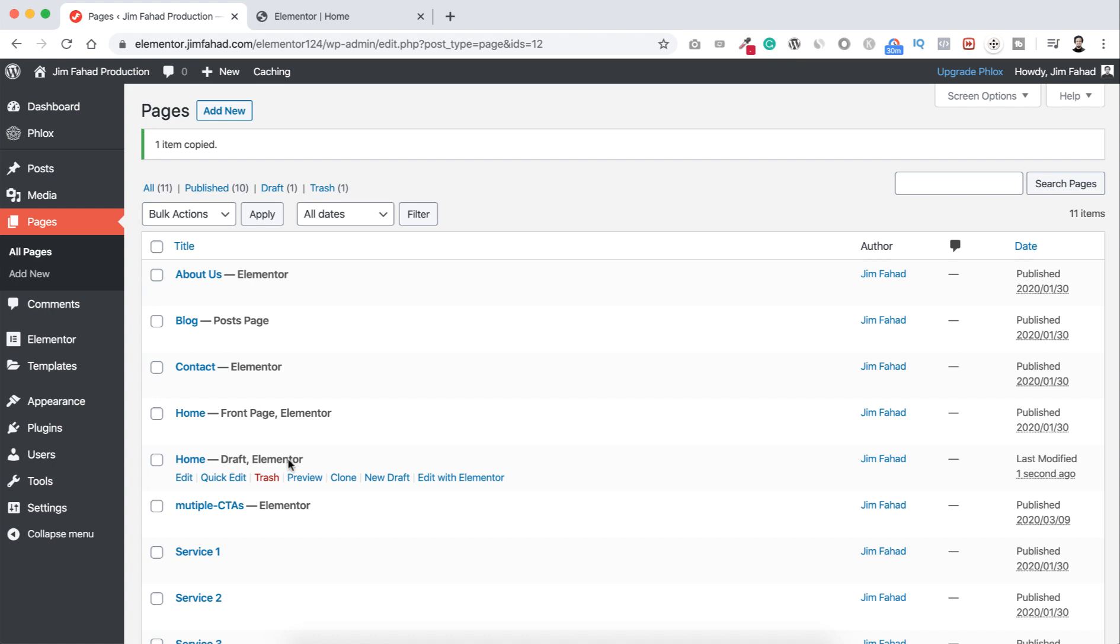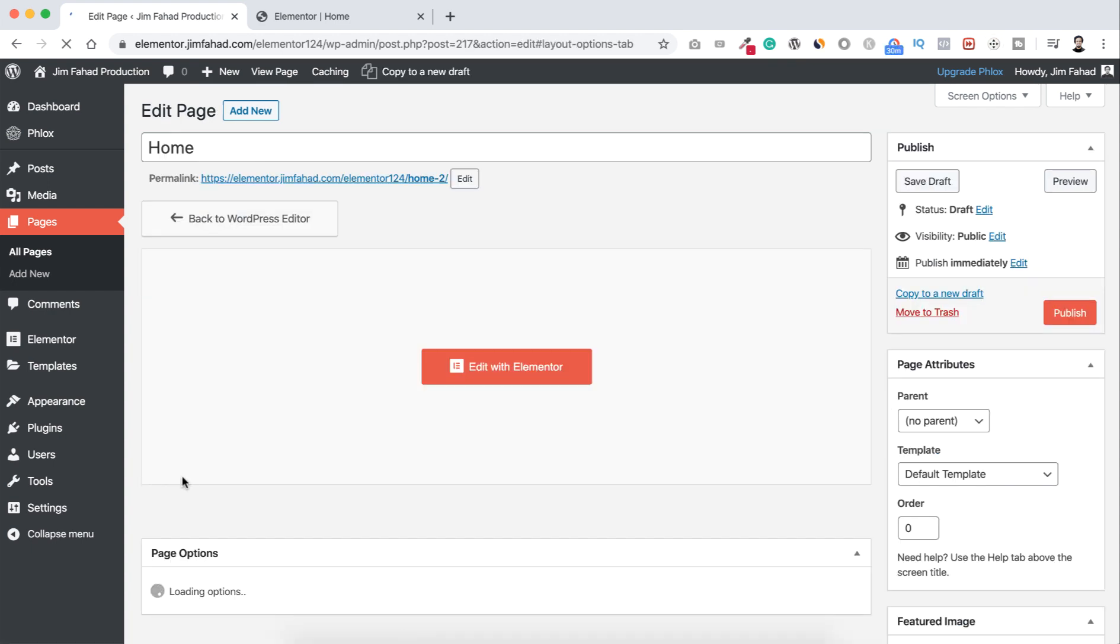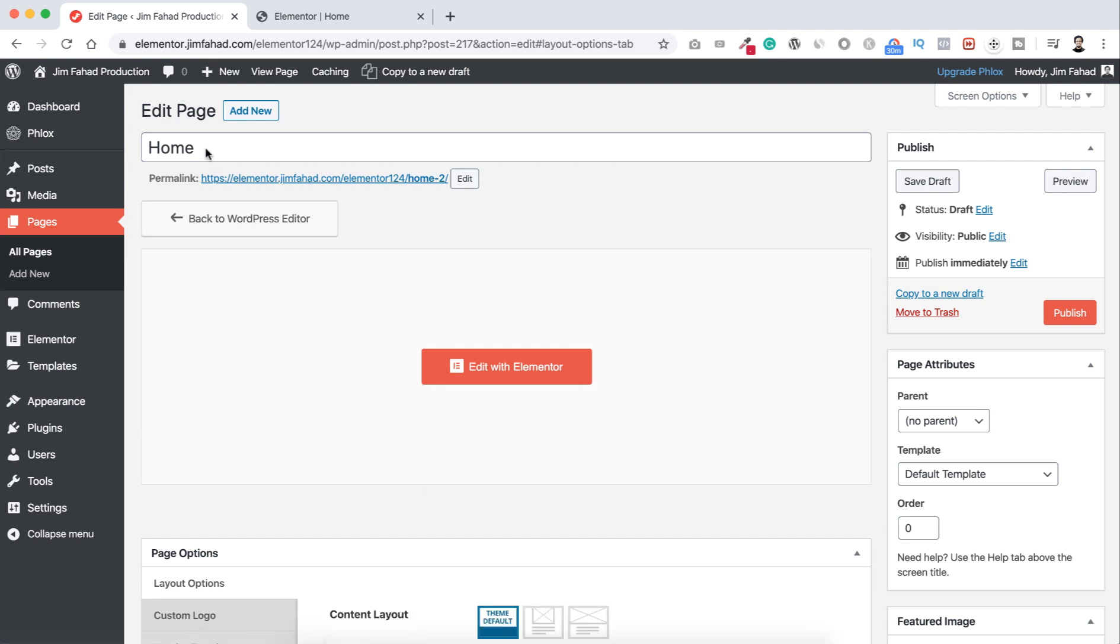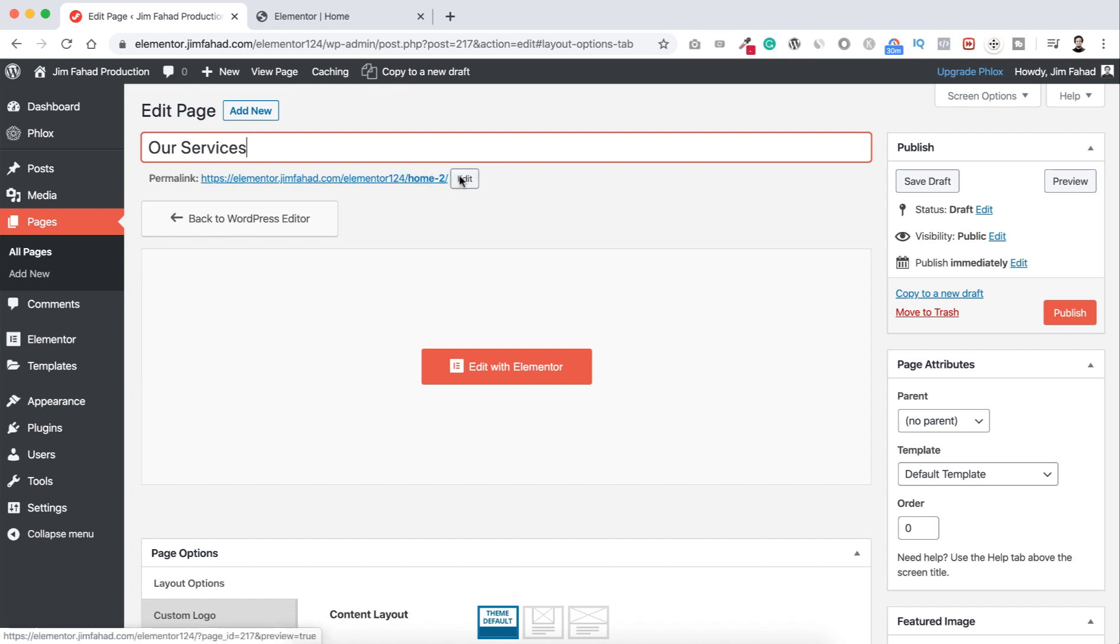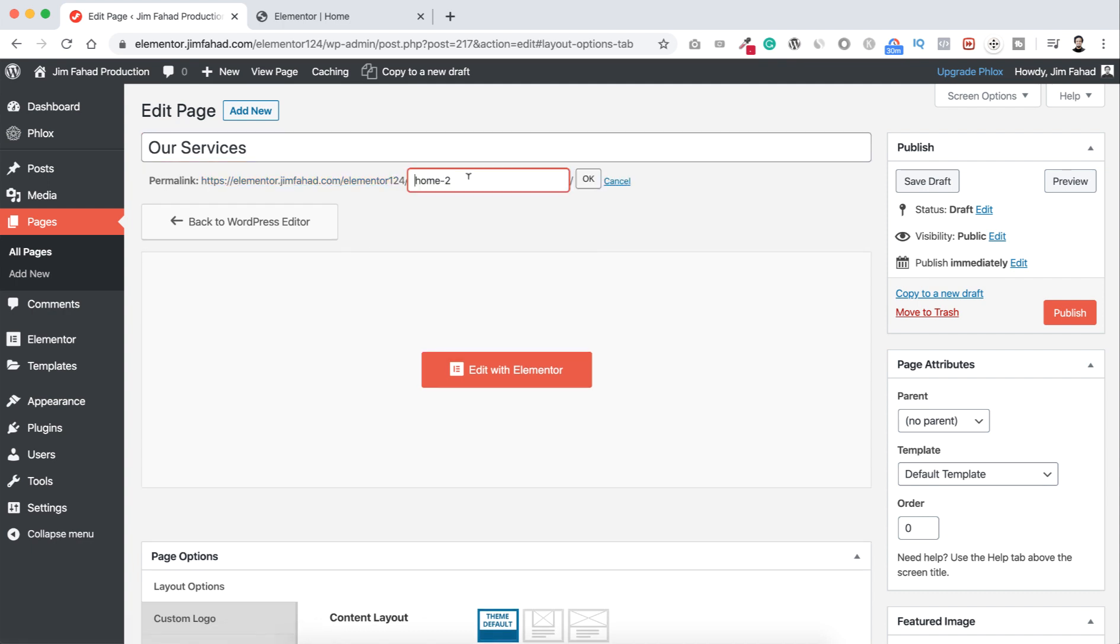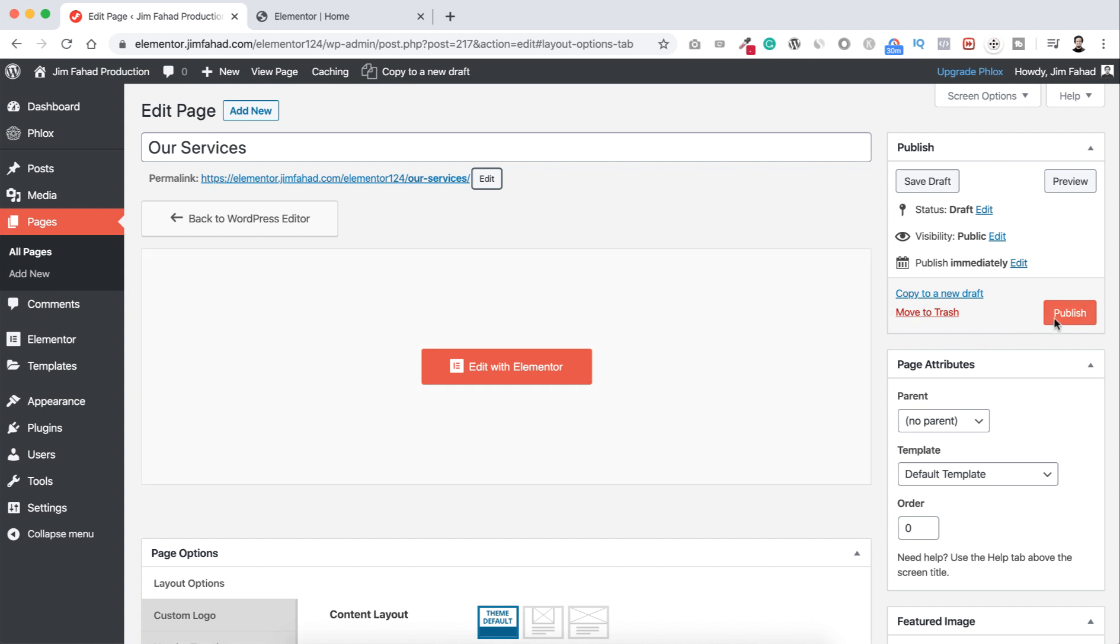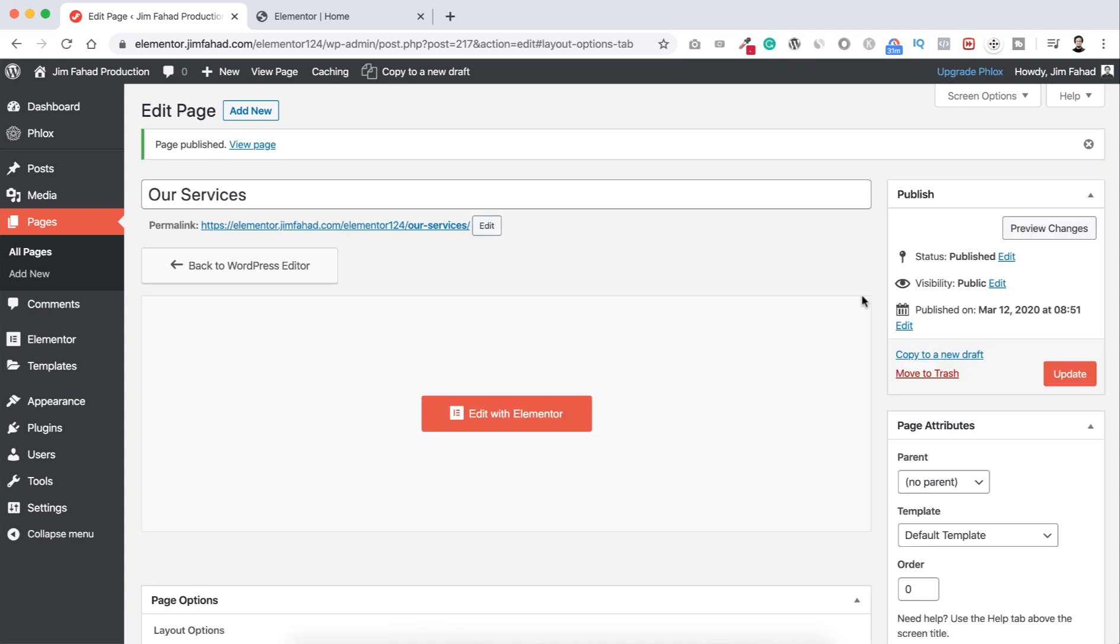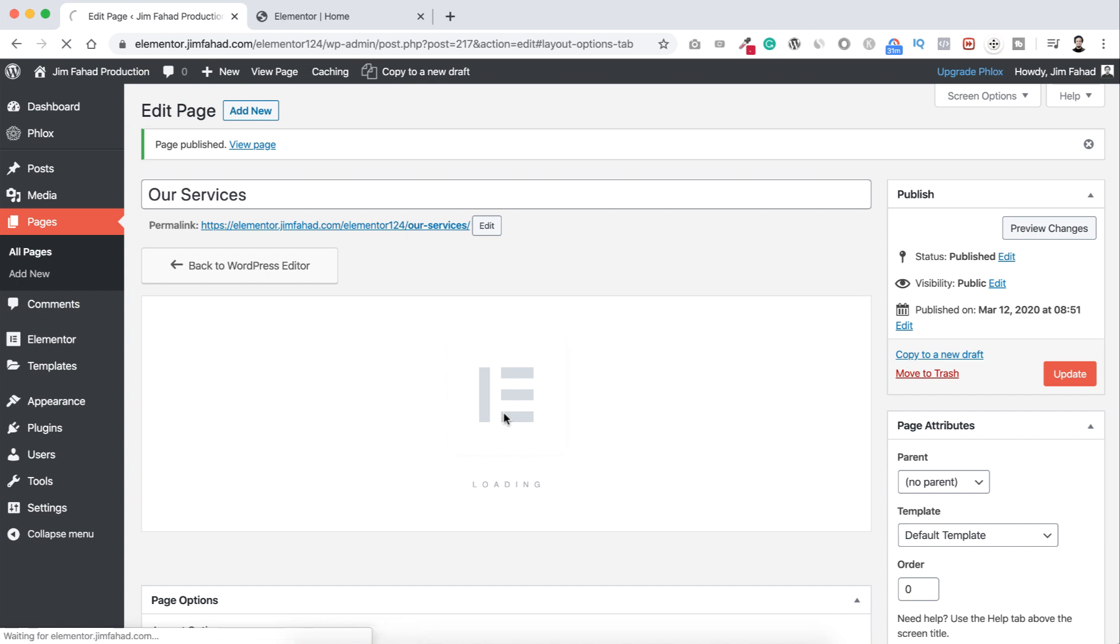So first click here on edit because I want to make it our services page. So here instead of home, first I want it to say our services. And also here permalink I want to change it, not home too. I want to say it our dash services. So I'm clicking here edit and I want it to say our dash services. Let's now click on OK and now click on publish. Let's now click on this big button edit with Elementor.